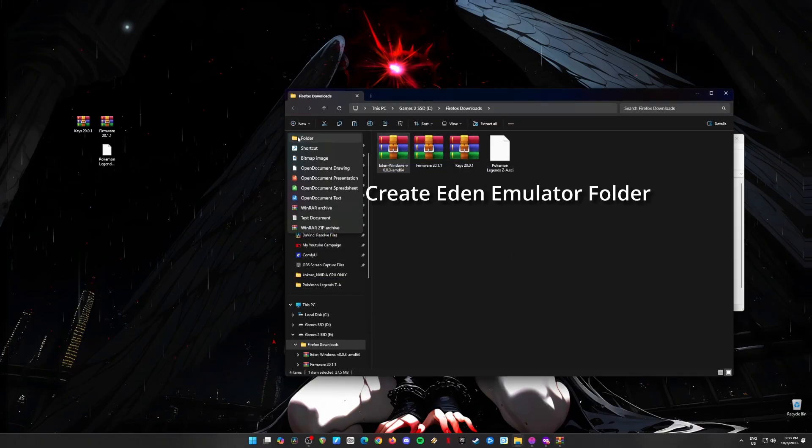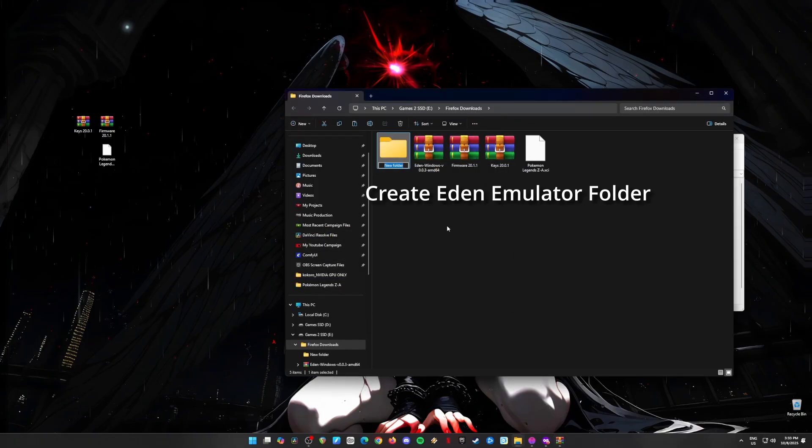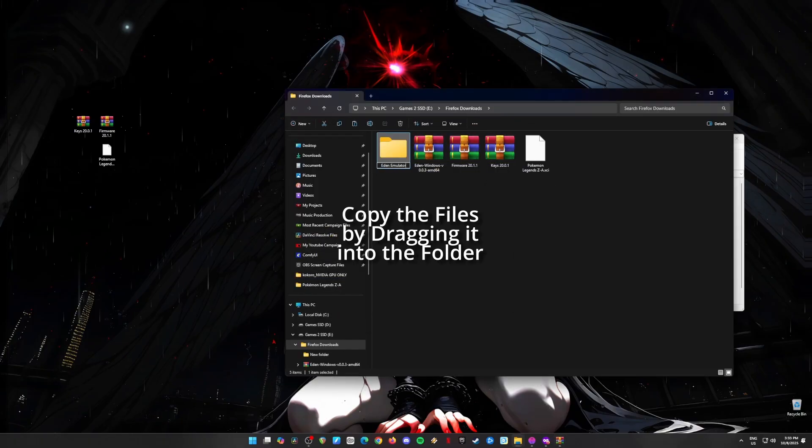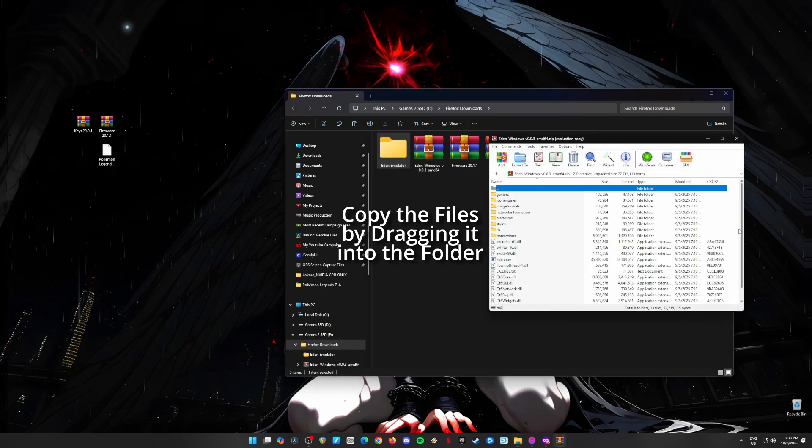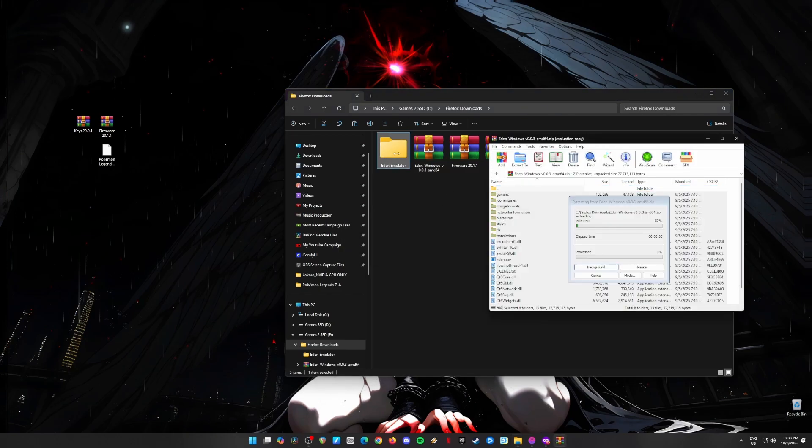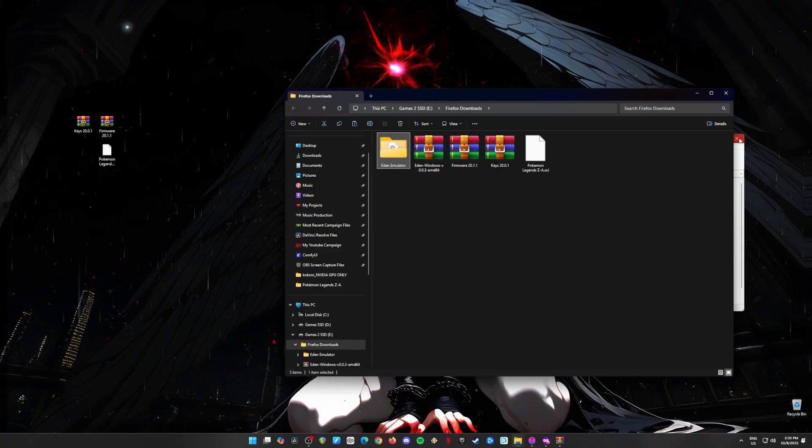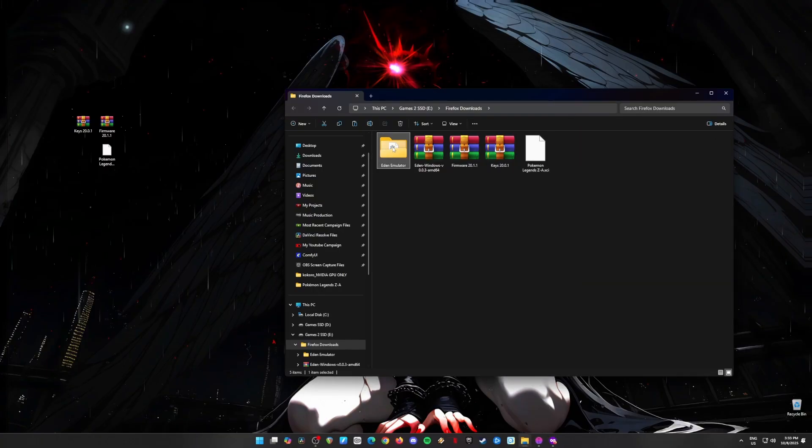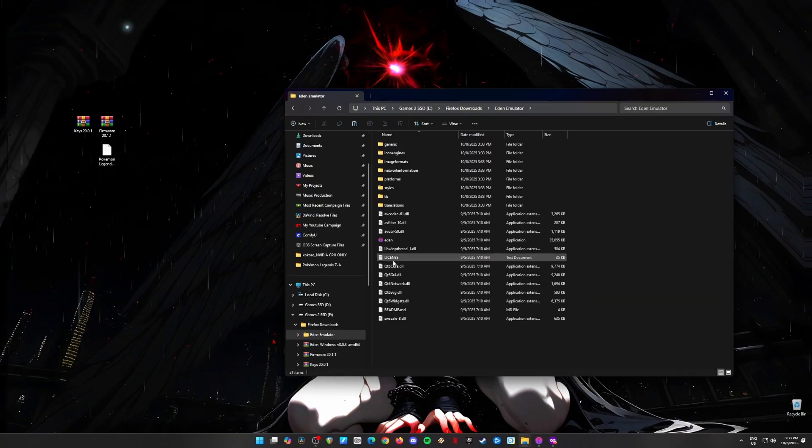Open the zip file, grab all the files inside, and drag them into your brand new folder. Once you've done that, open the folder and click on the Eden application file to launch the emulator. Boom, Eden's up and running. Time to catch em all.